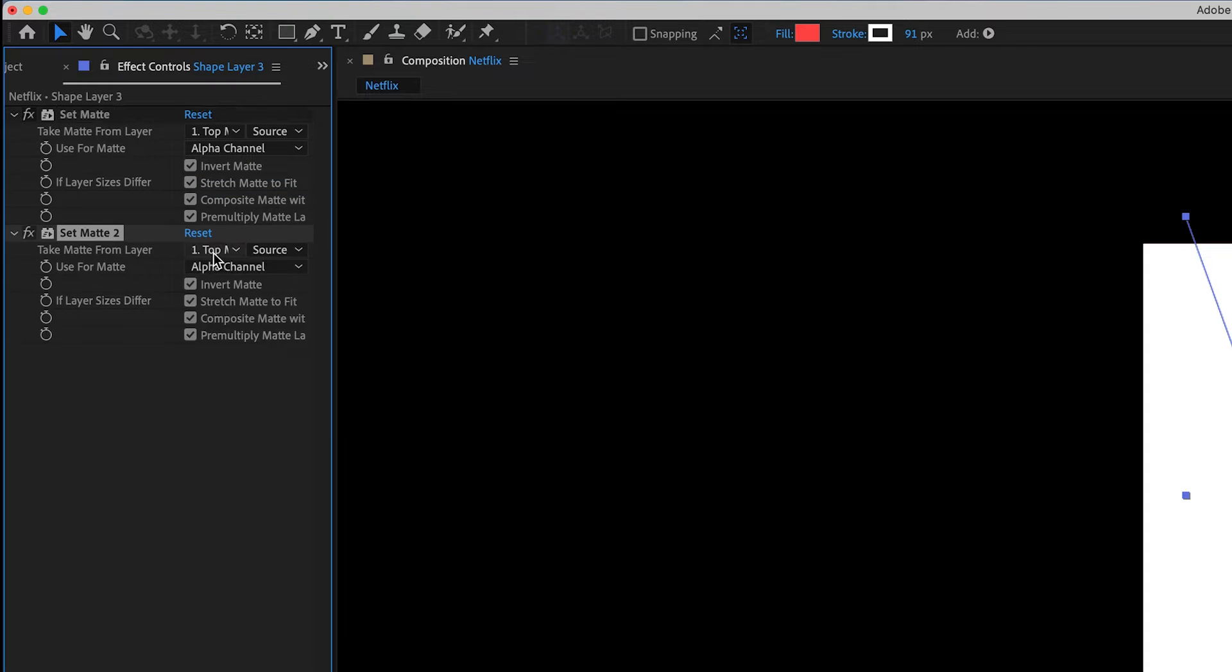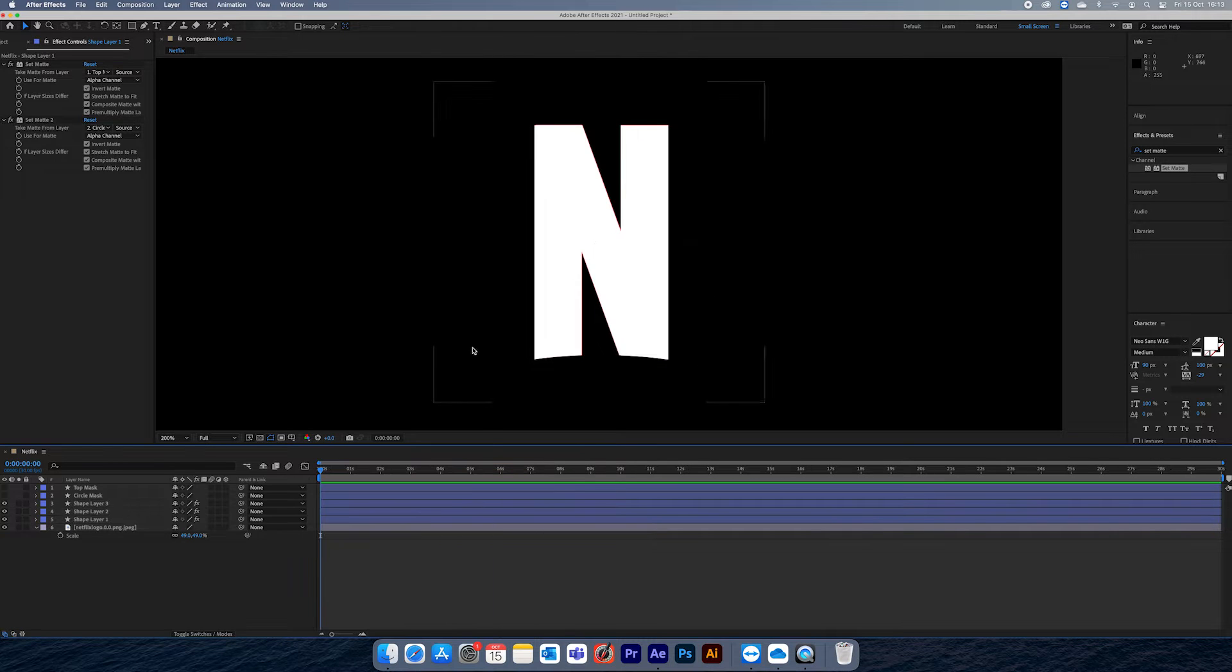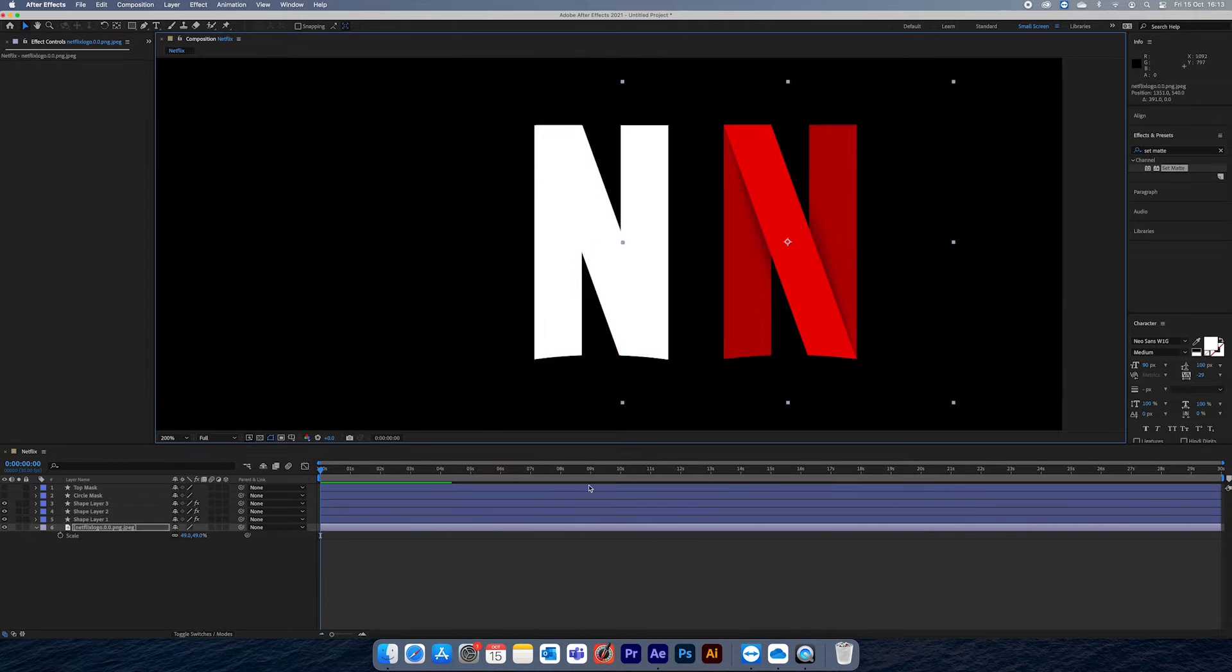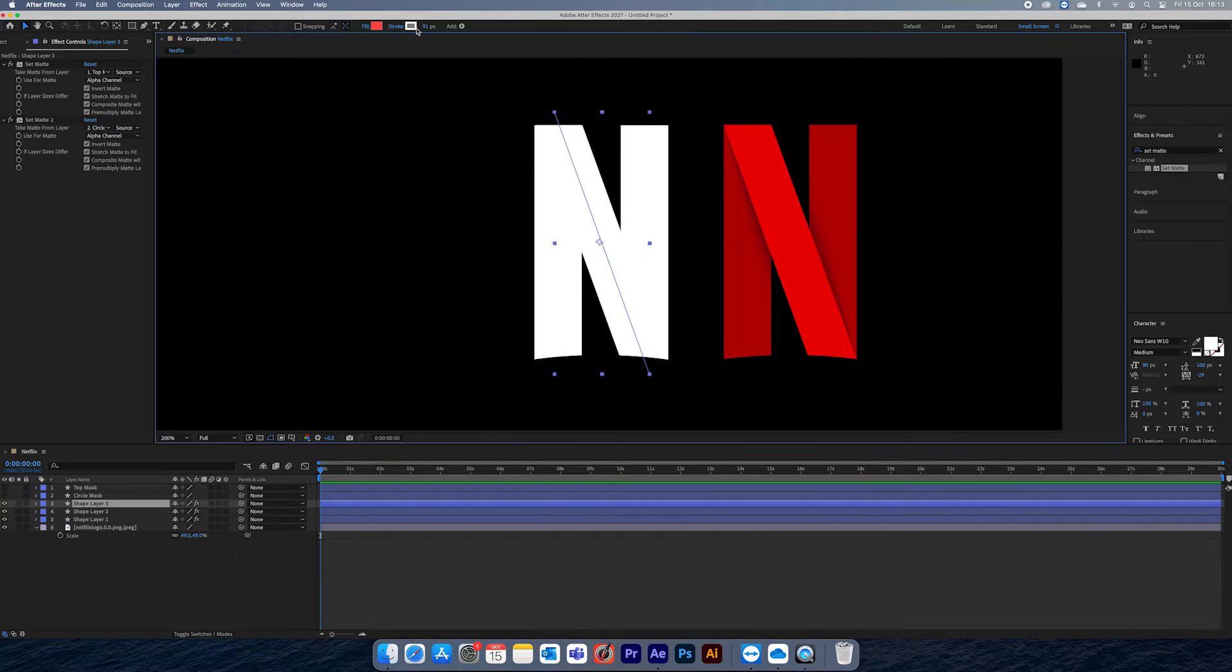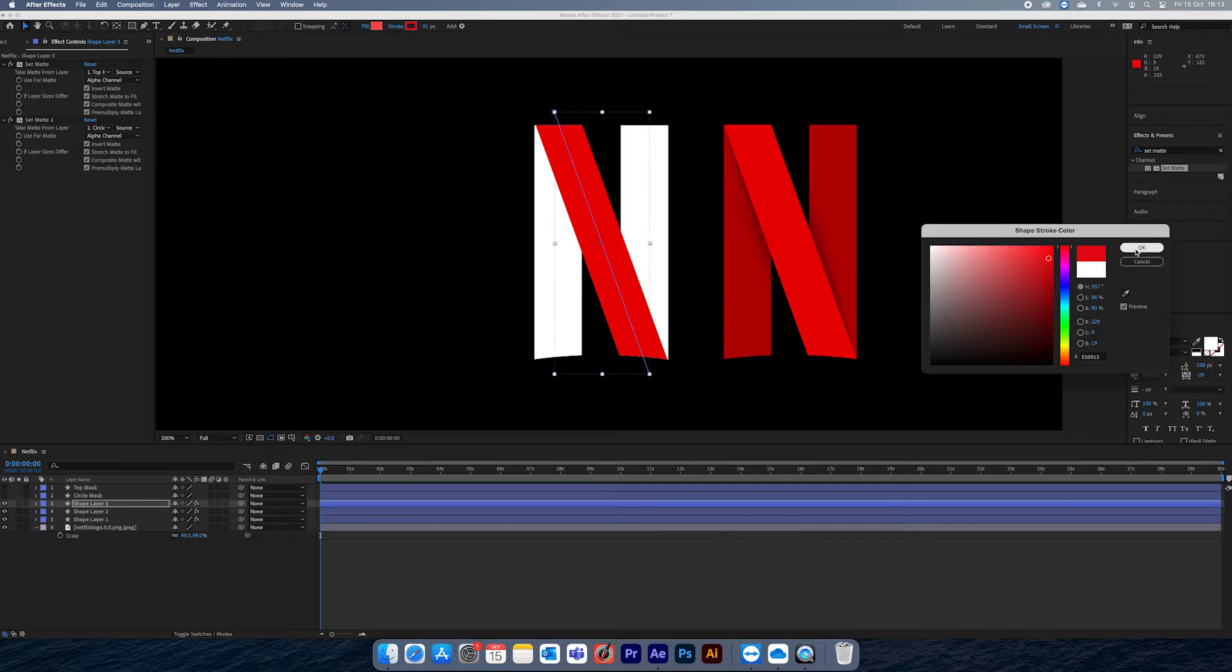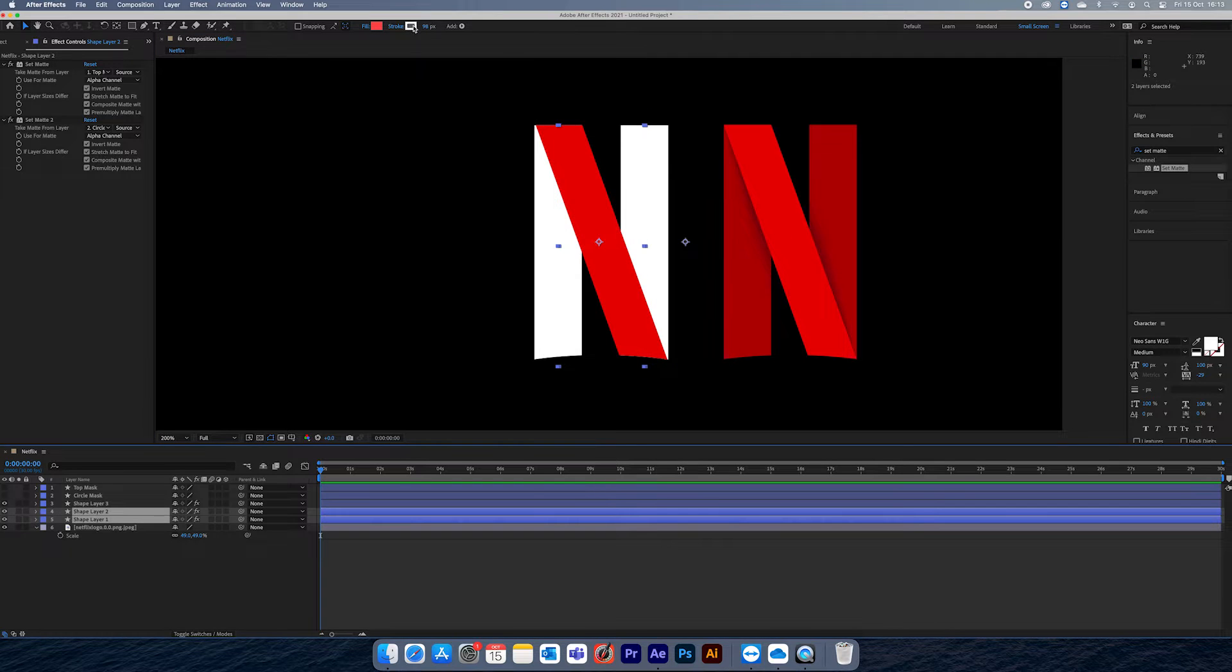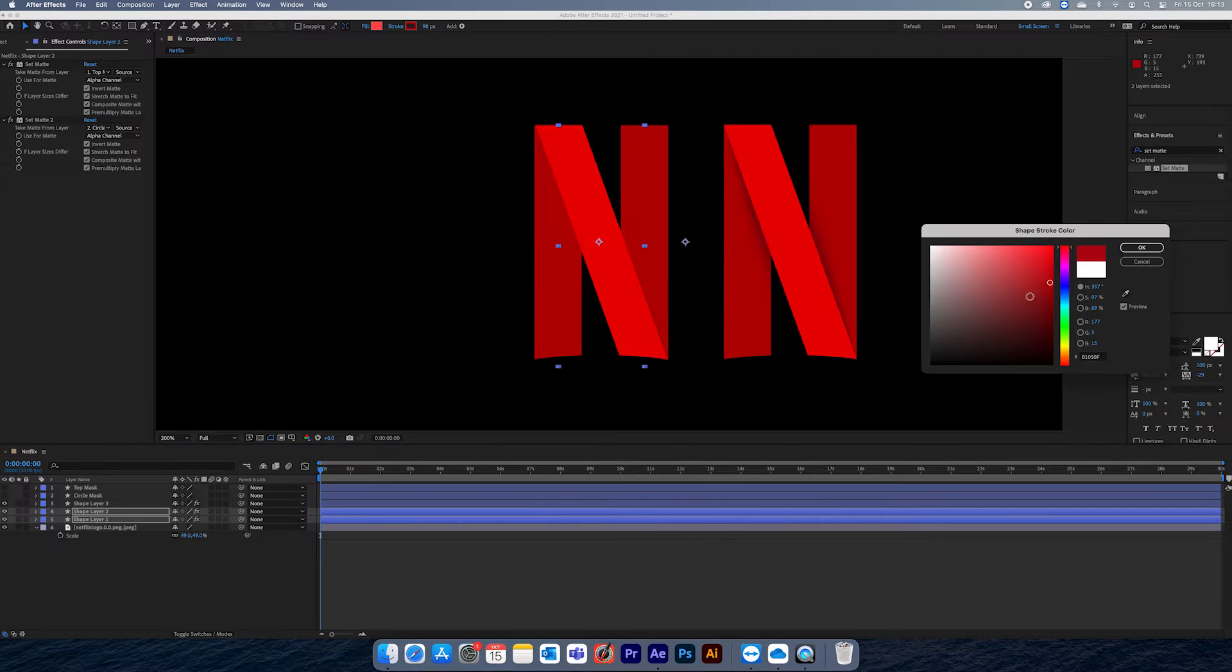To our end shapes I've added two set mats and selected both of our mask layers, and then I've copied these to the other end shapes.